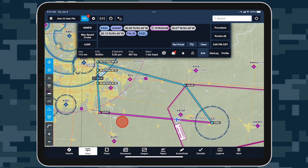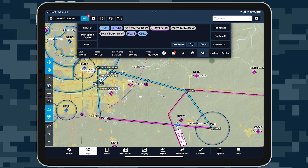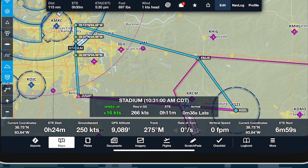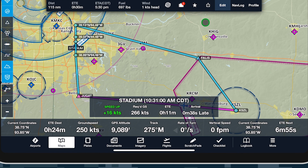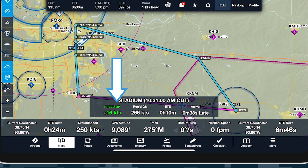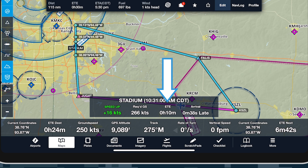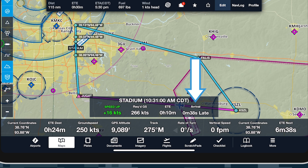Tap the instrument panel button at the top of the screen to reveal the Time on Target instrument, showing the target name and selected time along the top. This instrument provides real-time information and corrective guidance to help you overfly the target at the selected time, including how much you need to speed up or slow down and the required ground speed, your ETE to the target at your present speed, and how early or late you will arrive at the target at your present speed.